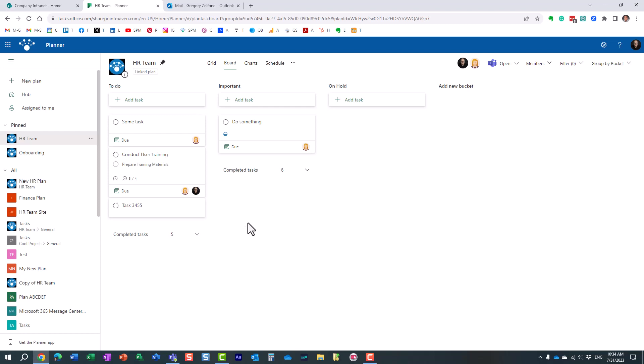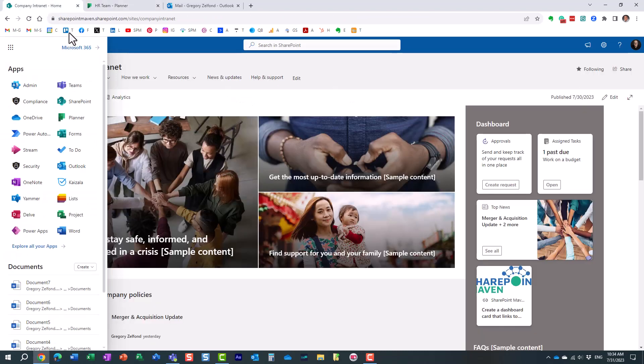However, what if I need to manage my personal tasks? Maybe they're related to some work that I'm doing for a company, but they are not really part of any kind of project. In this case, we have this relatively new application called ToDo.